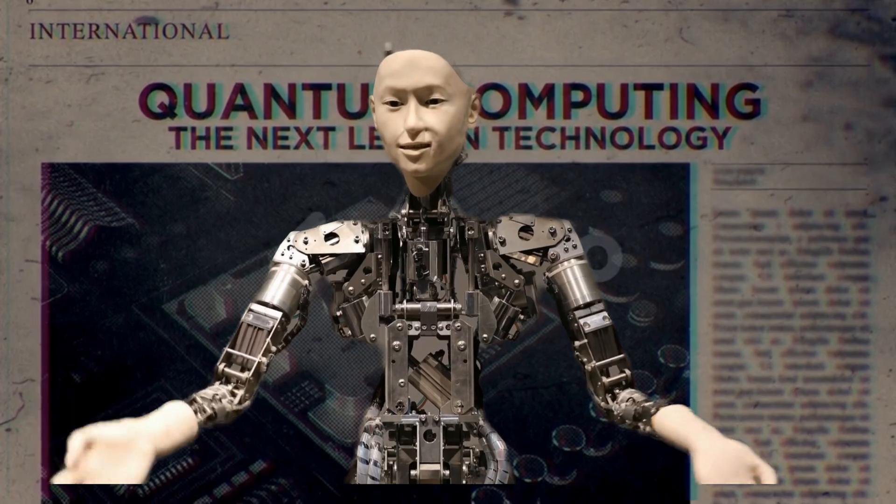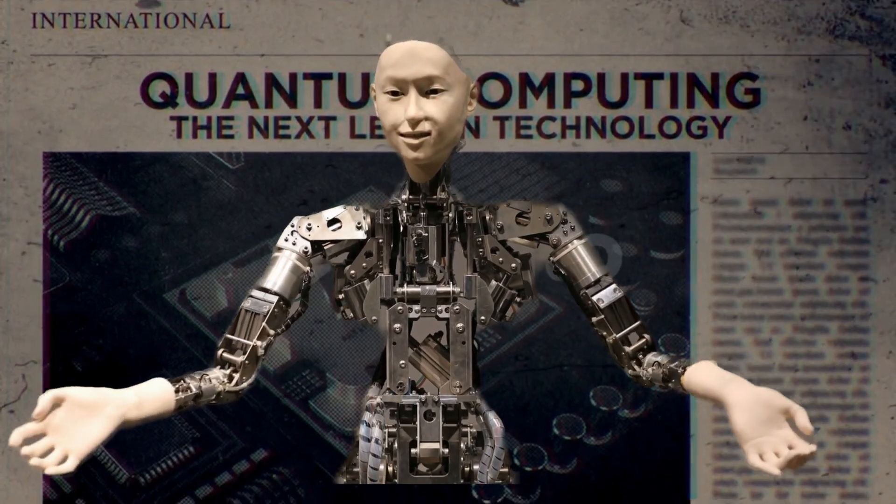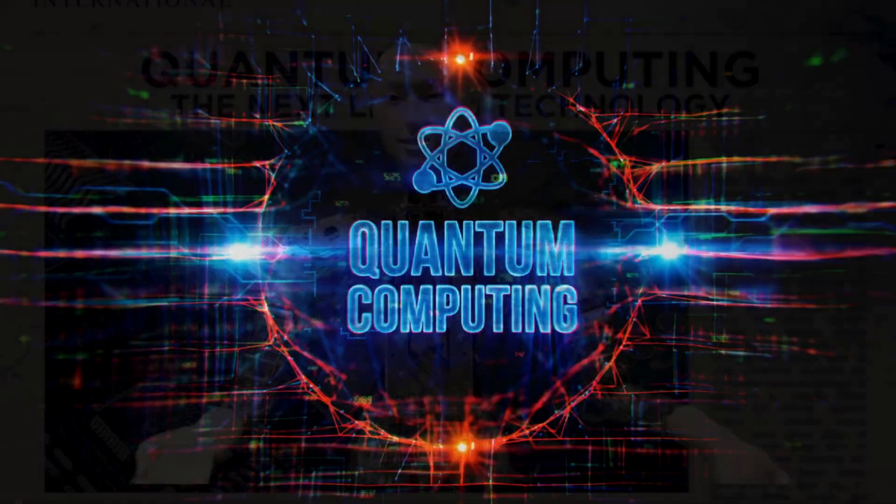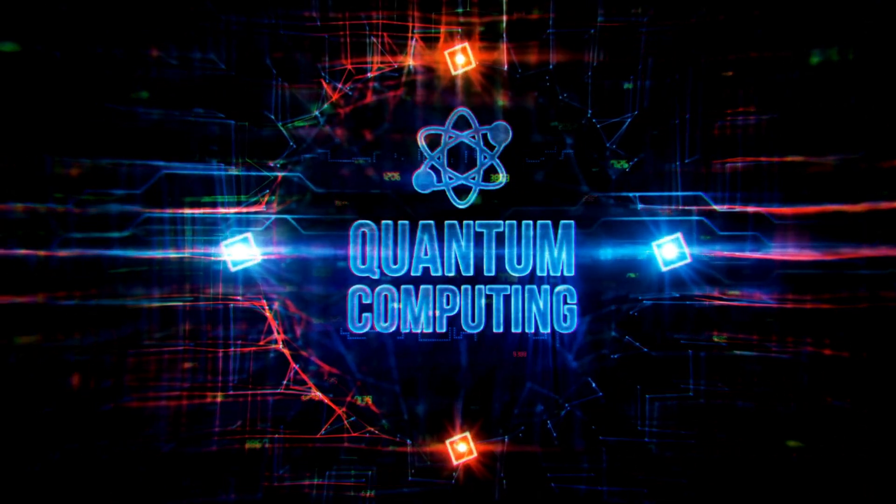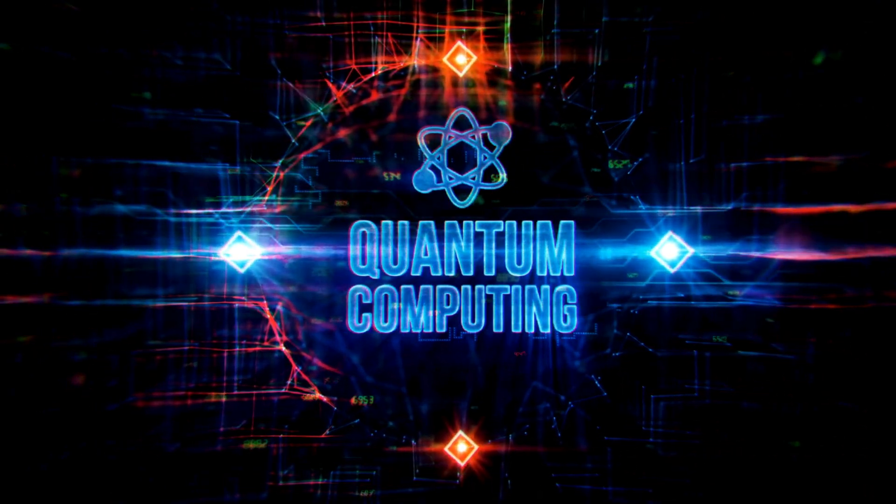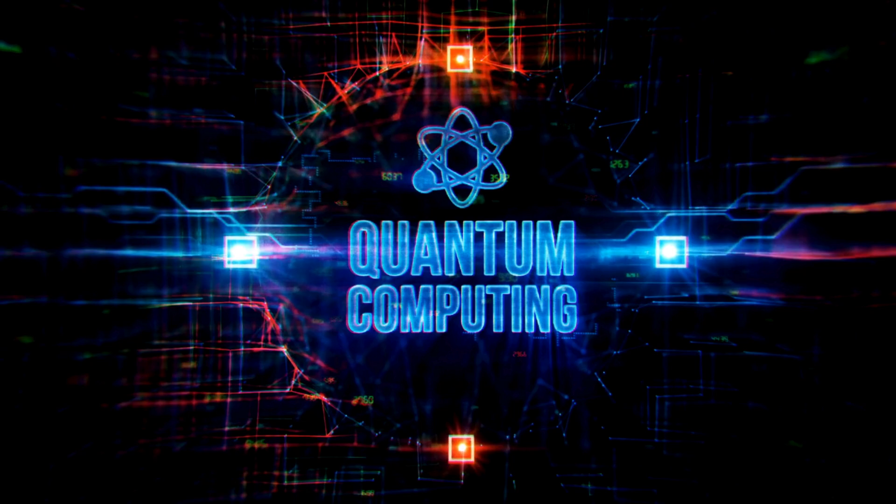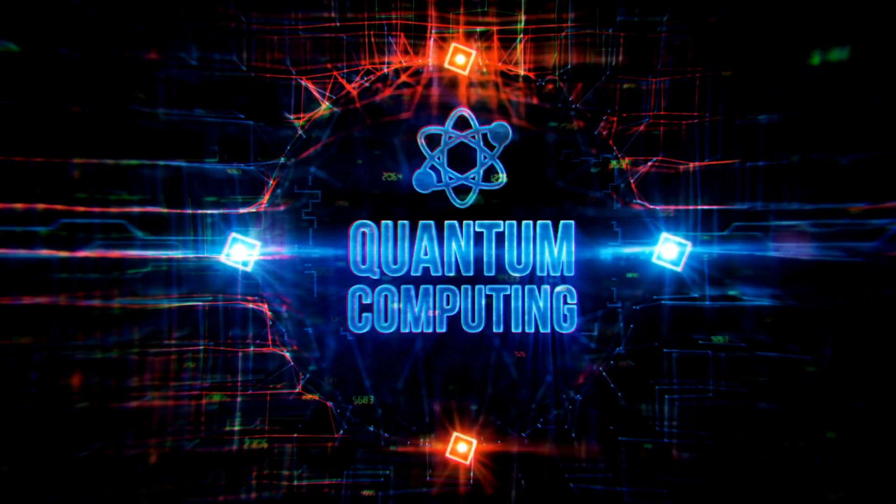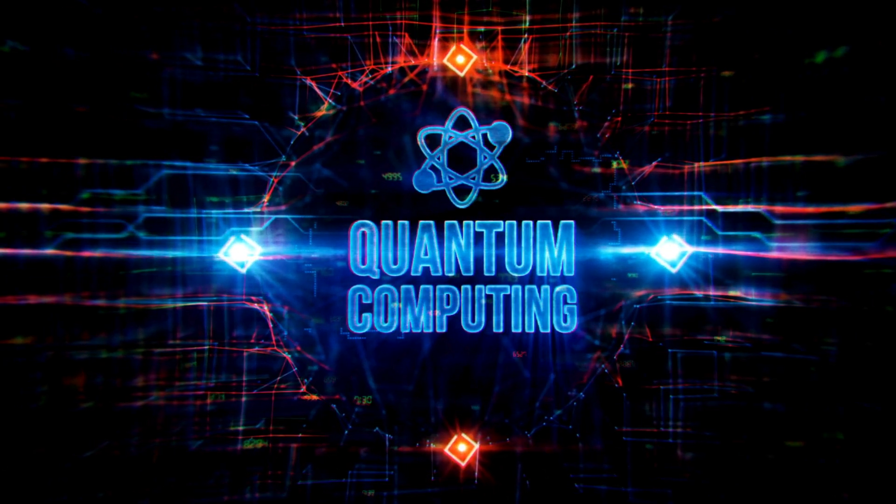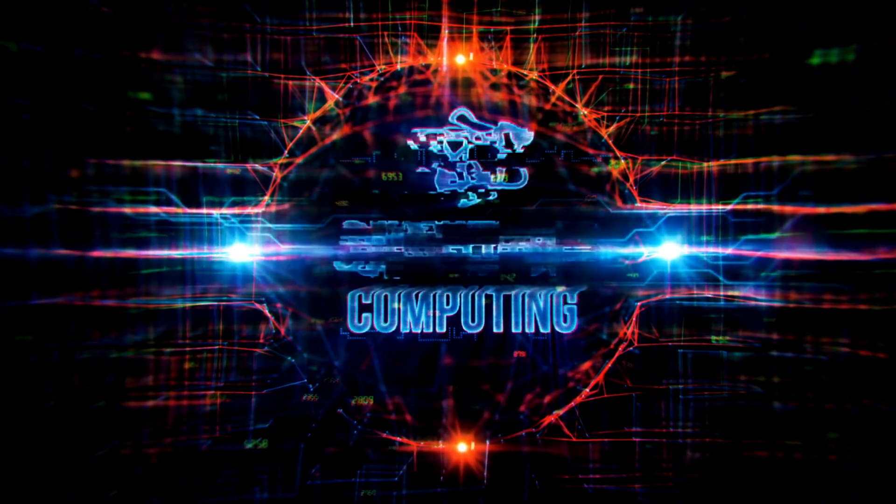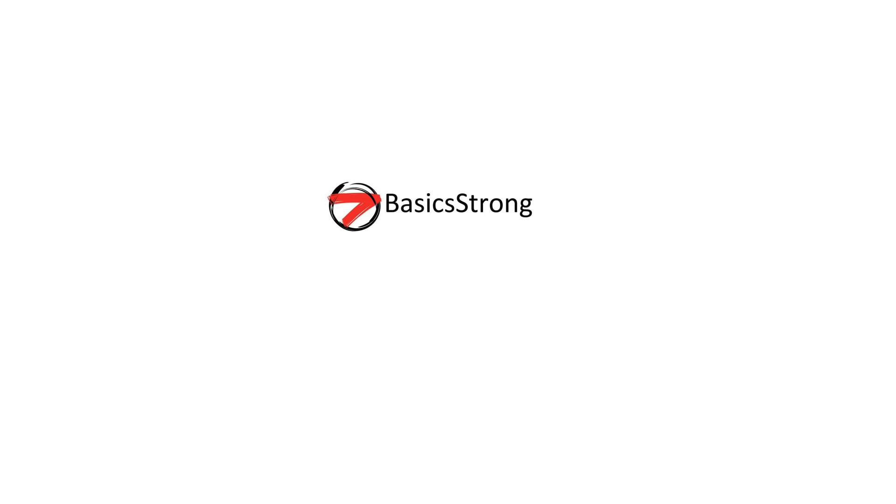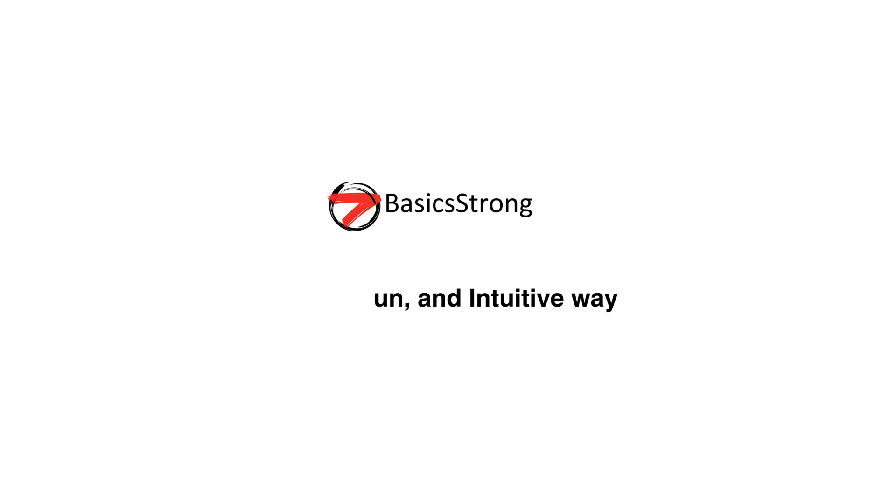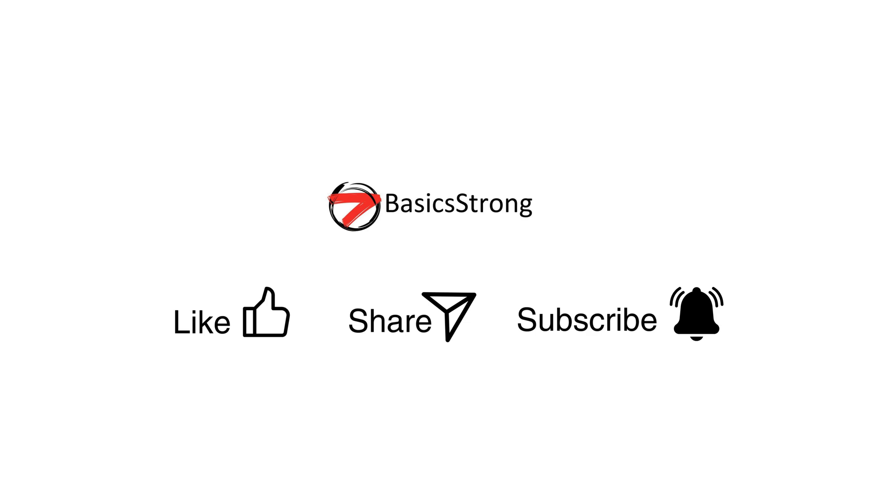Right now we're waking up to the power of AI, but while AI's rise is grabbing headlines, something even more powerful is quietly building momentum, still unnoticed by a large part of the world. In this video we'll reveal five mind-blowing breakthroughs that have happened recently in the world of quantum computing. We are BasicsStrong and we believe even the most complex tech topics can be explained in a simple, fun, and intuitive way.